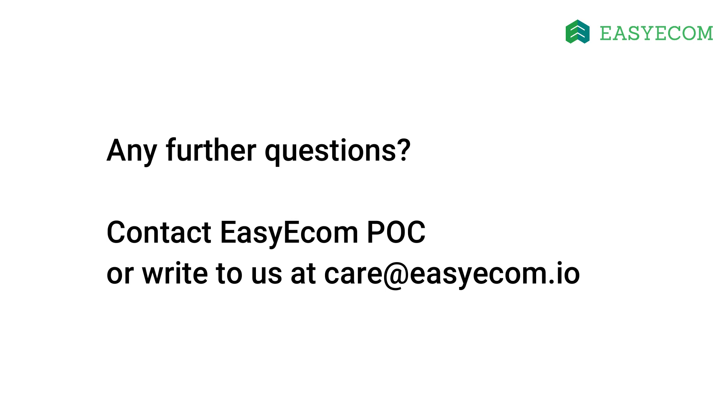In case of any further questions, please contact EasyEcom POC or write to us at care@easyecom.io.